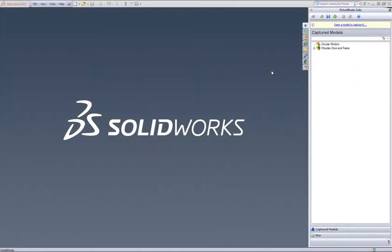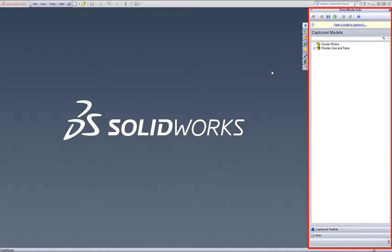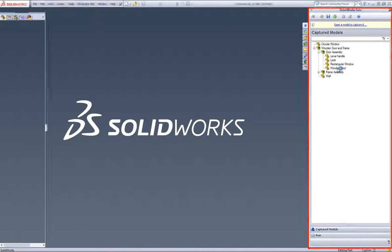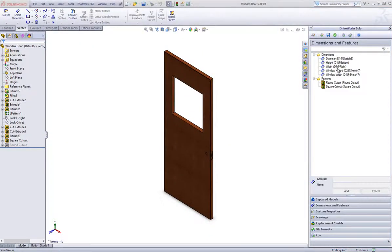This is a video on how to control model material in DriveWorks Solo. In SolidWorks, with a project already open, select from the DriveWorks Capture Explorer a part you want to drive the material within, such as the wooden door. Double click on this part and it will open up within SolidWorks.